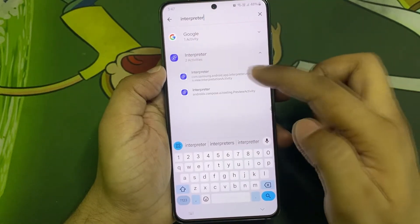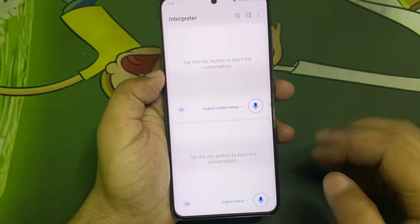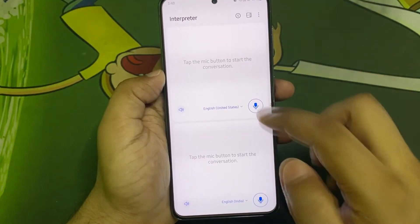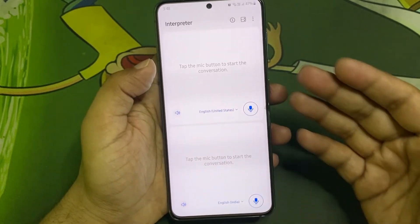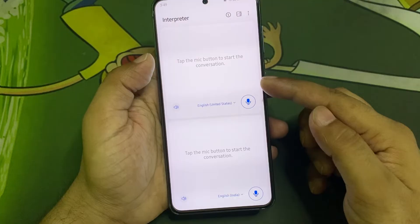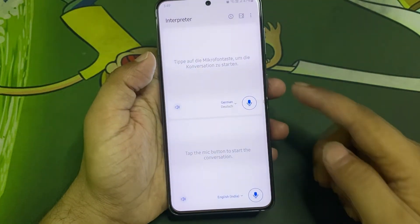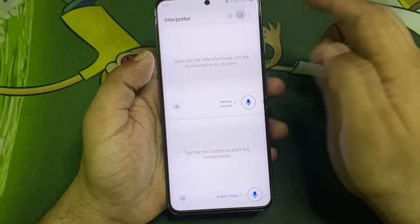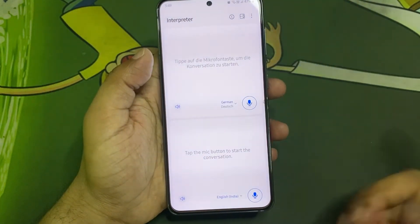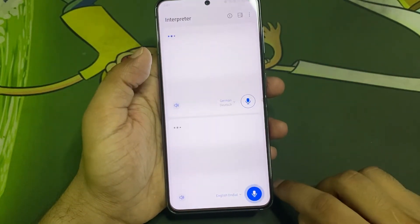Here you go — just click on one of these shortcuts. This is the Interpreter app from Galaxy AI. Interpreter is a very basic translation app. You have these two sections with different languages, you can select even more languages, and there's also a little bit of UI that you can change.